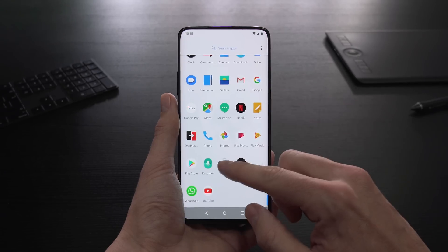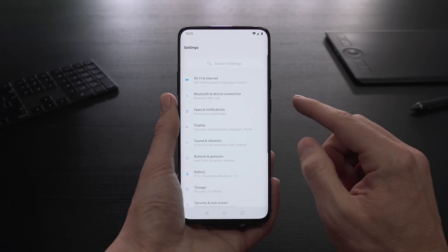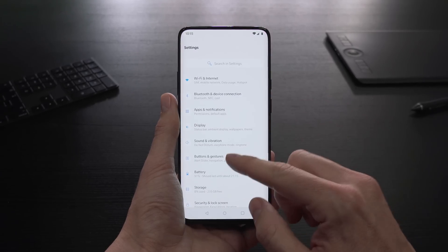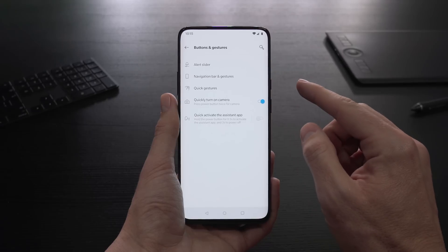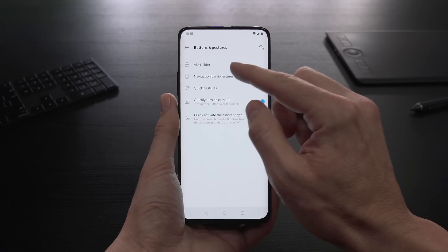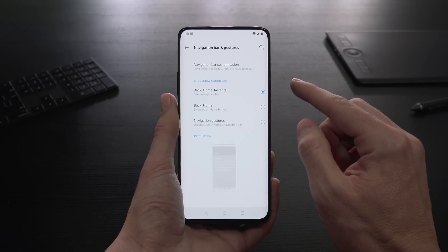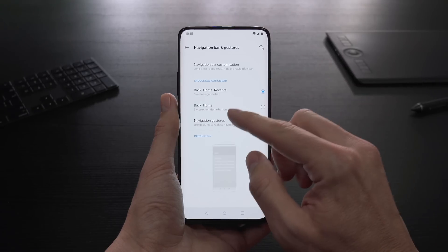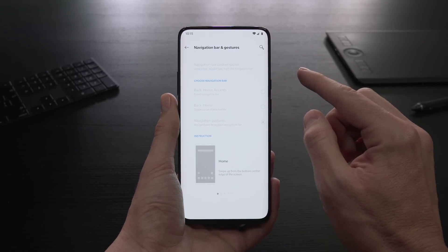Open the Settings menu, navigate to Buttons and Gestures. Click Navigation Bar and Gestures, then select Navigation Gestures.